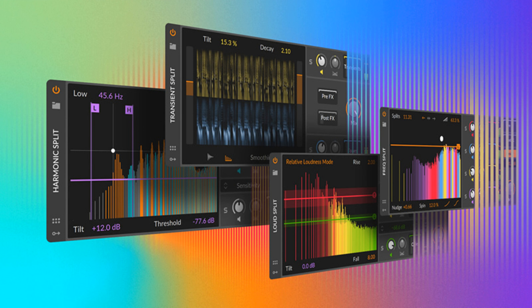Transient Split divides percussive transients from tonal sounds. Stuttering only the drum hits in a full music loop might be nice, or separating instruments from percussion allows you to mix the way you want to.